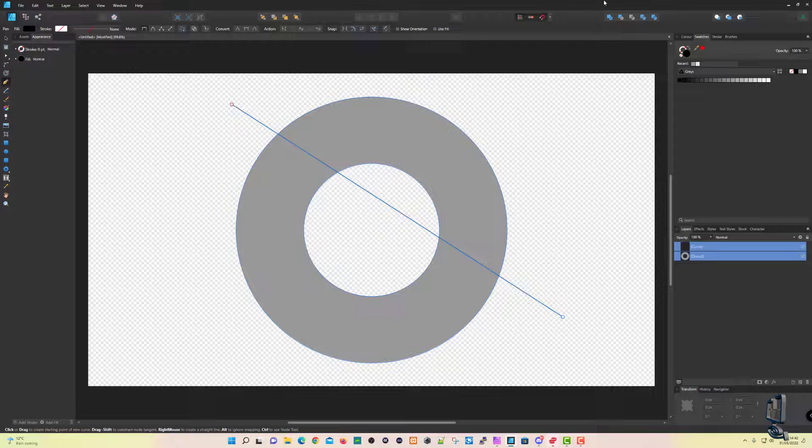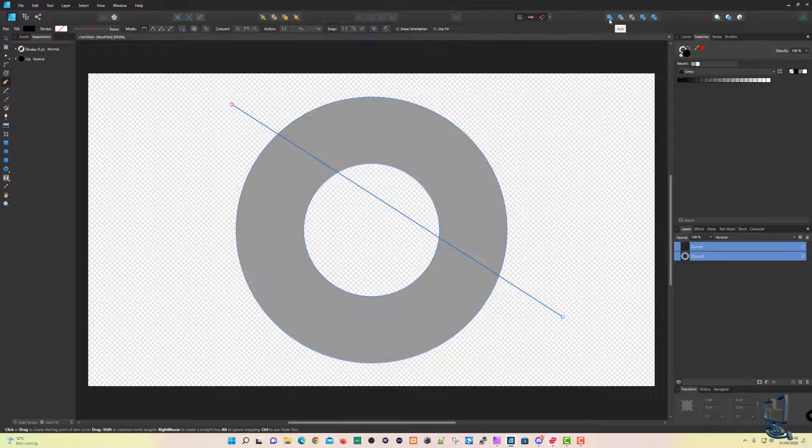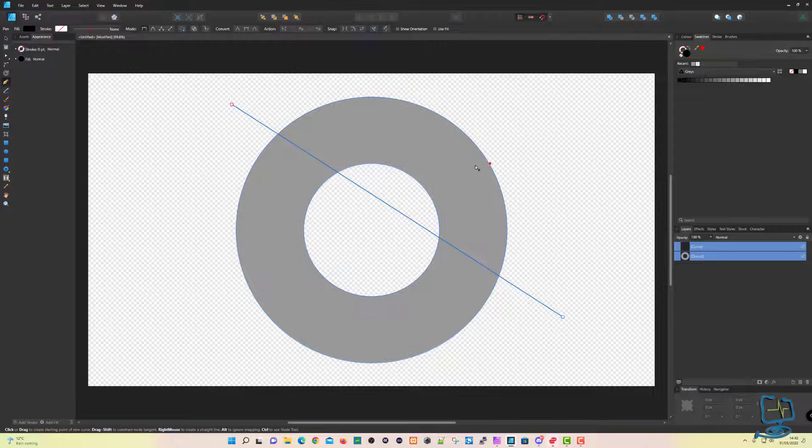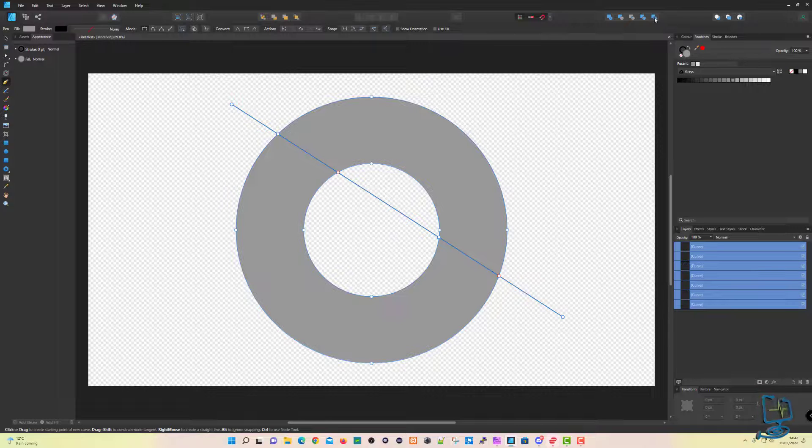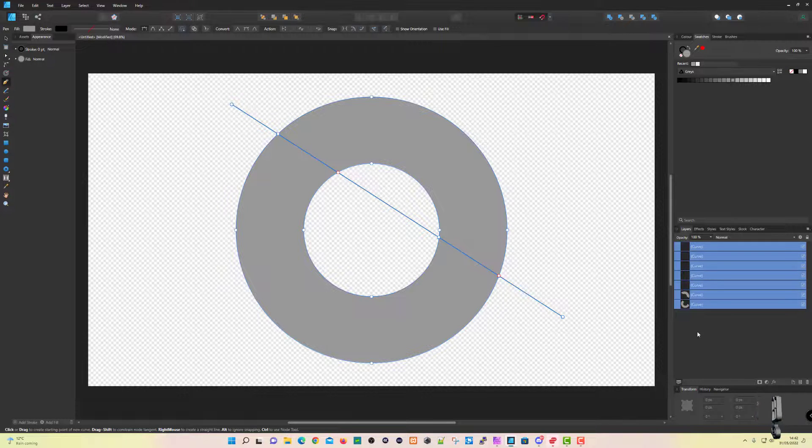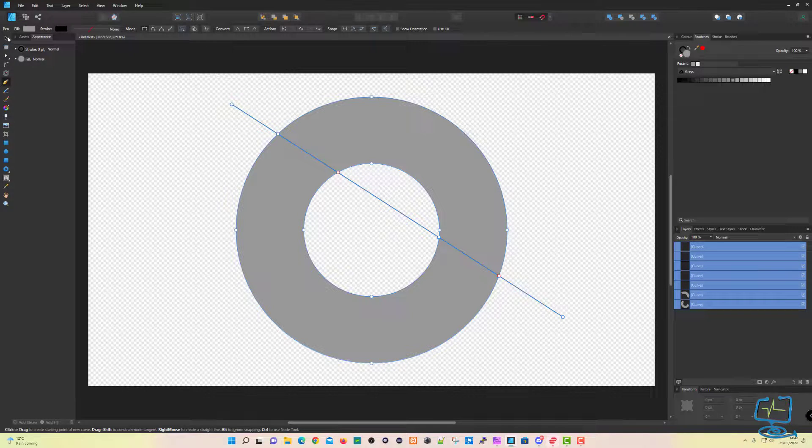And then we are going to go up to the top menu, up to where it says Divide, and this is the magic. Click on where it says Divide, like so, and it will split the shape from the top to the bottom. You can see it puts all these extra curves in the Layers menu.